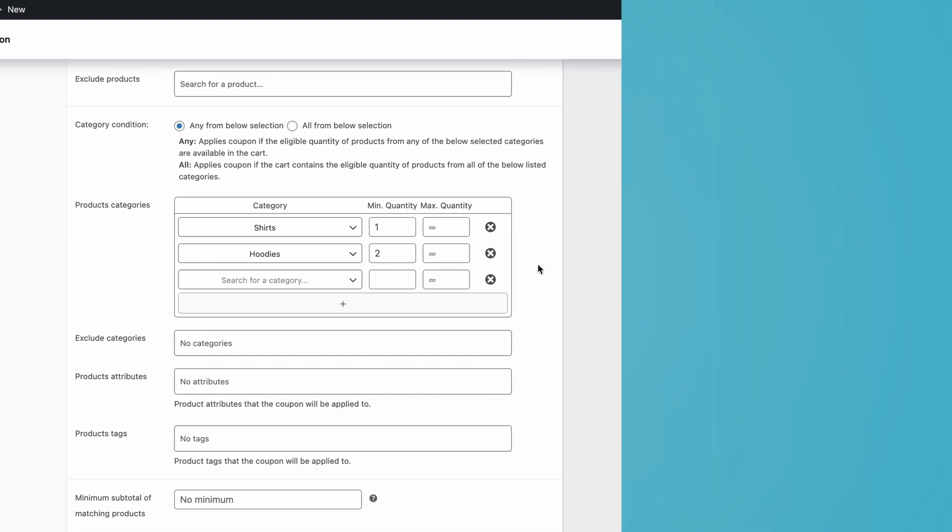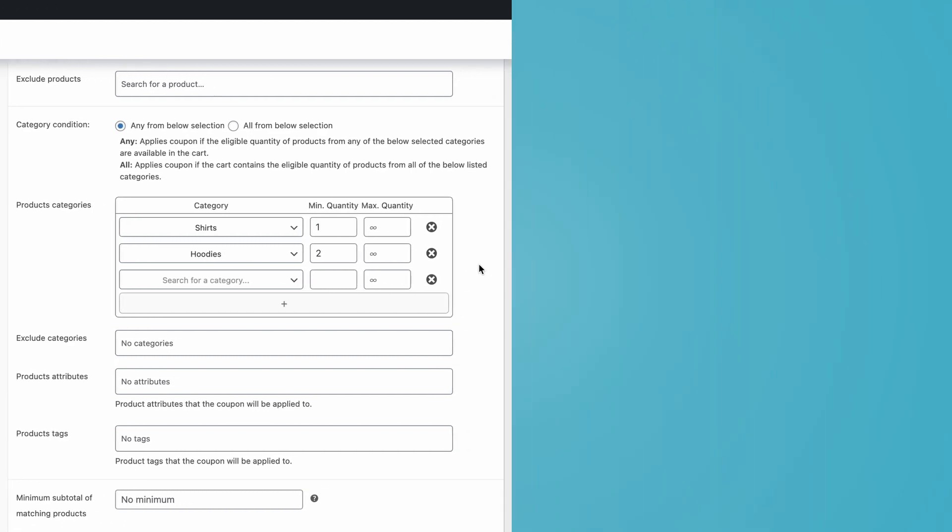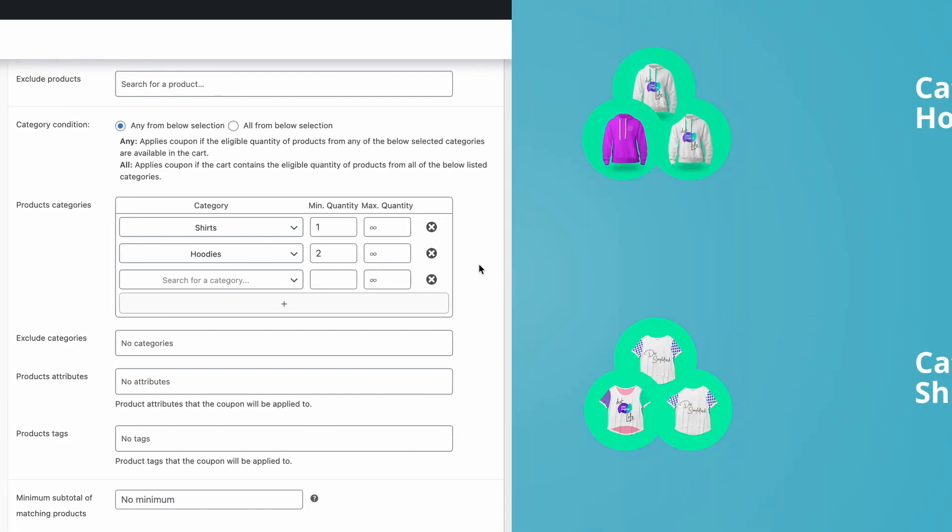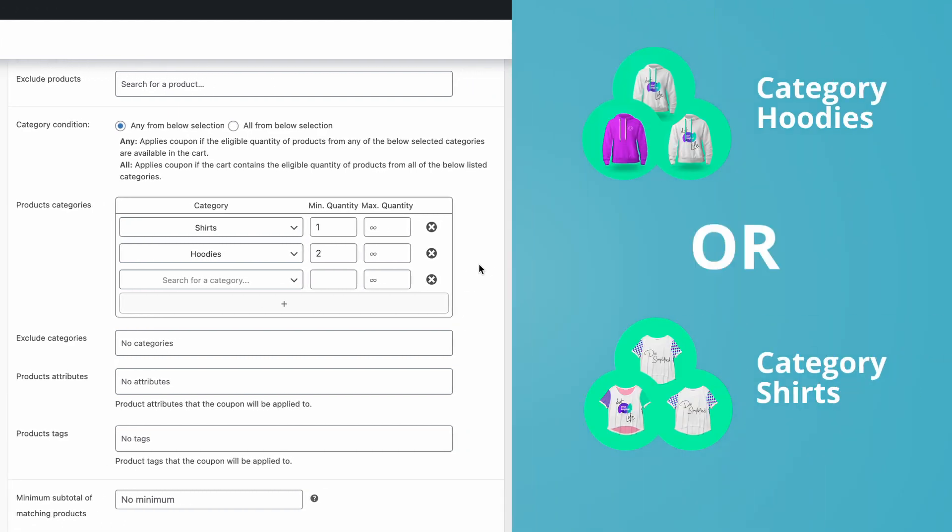Right now, the coupon applies if any of the listed products are in the cart. But let's switch it up. So it will only get applied if one product from shirts and two products from hoodies are available in the cart.